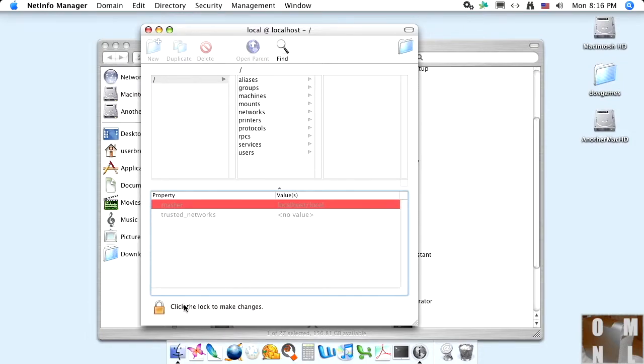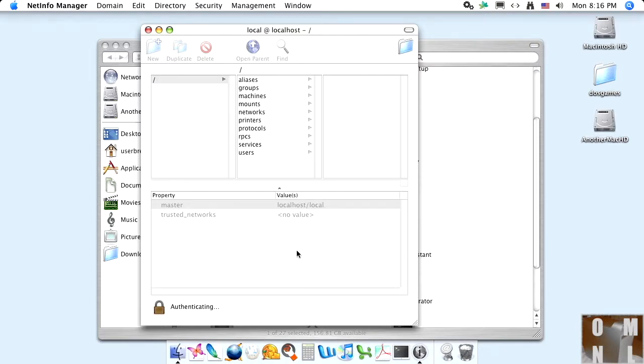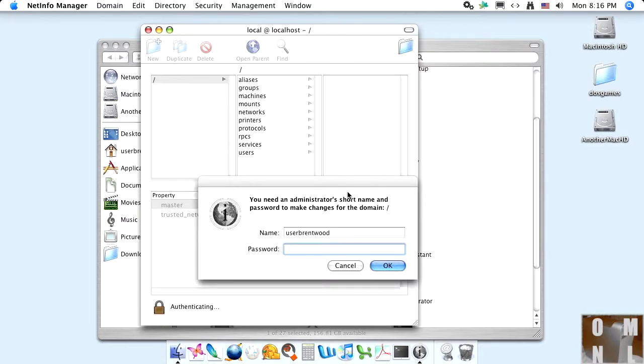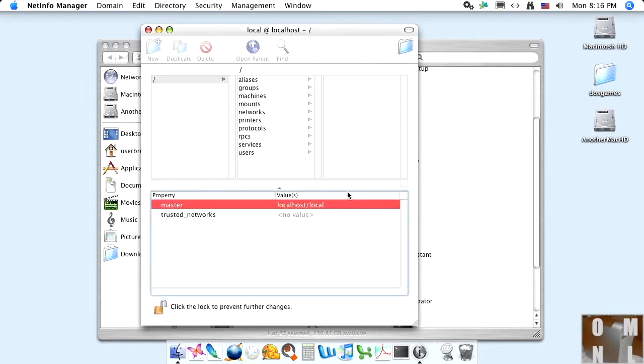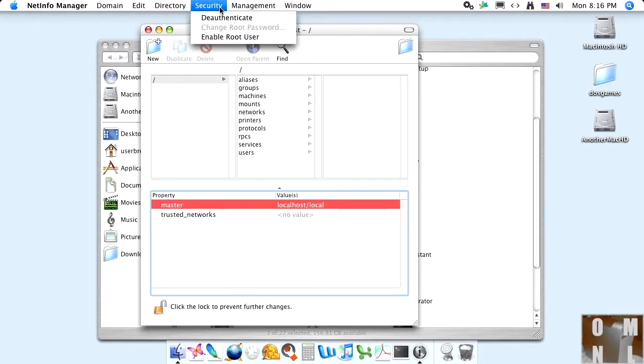Okay. We're going to have to unlock the lock right there. And we're going to use the password we just set to. Can't type. There we go. Okay. And we would go into the security menu.